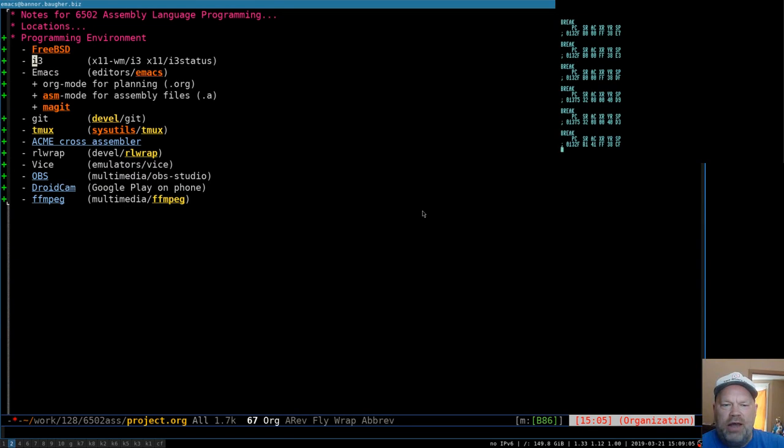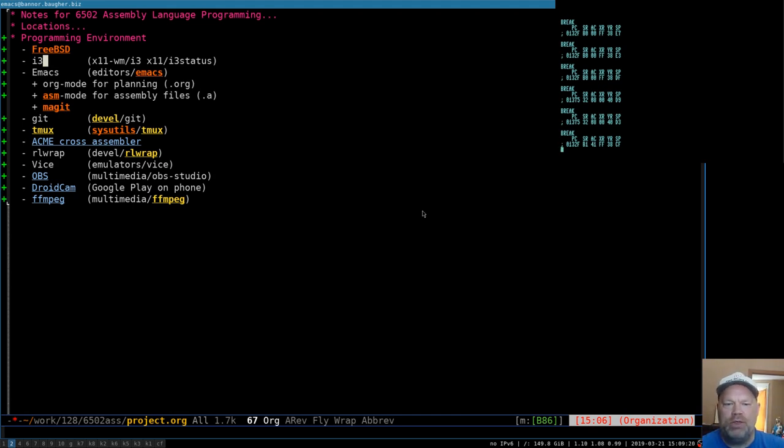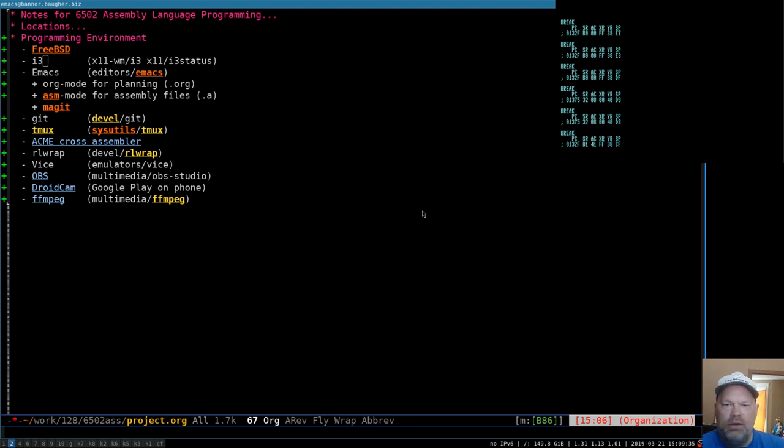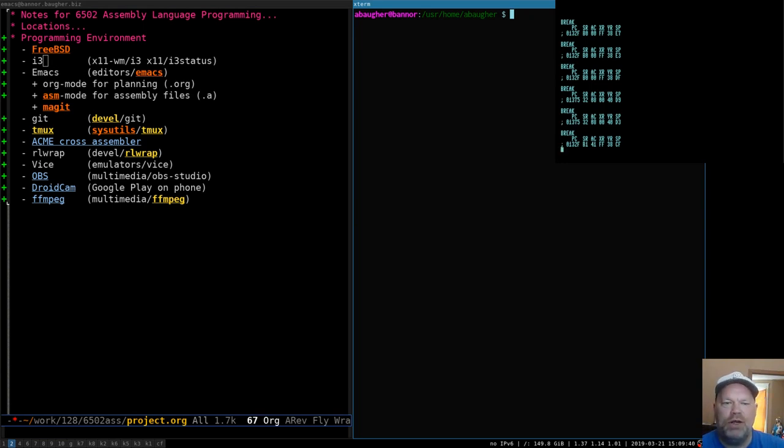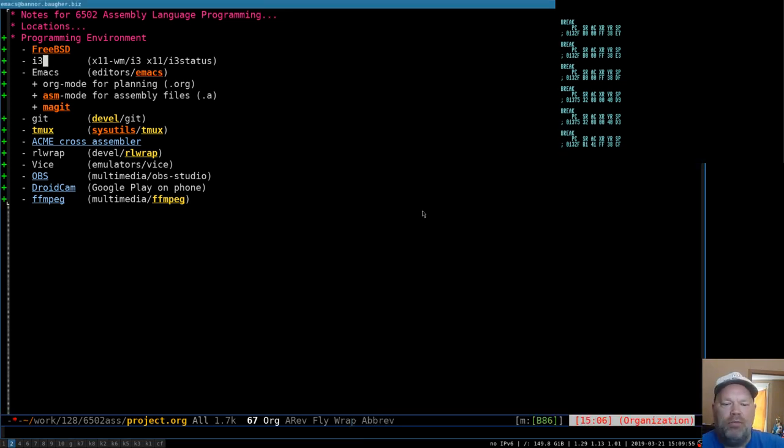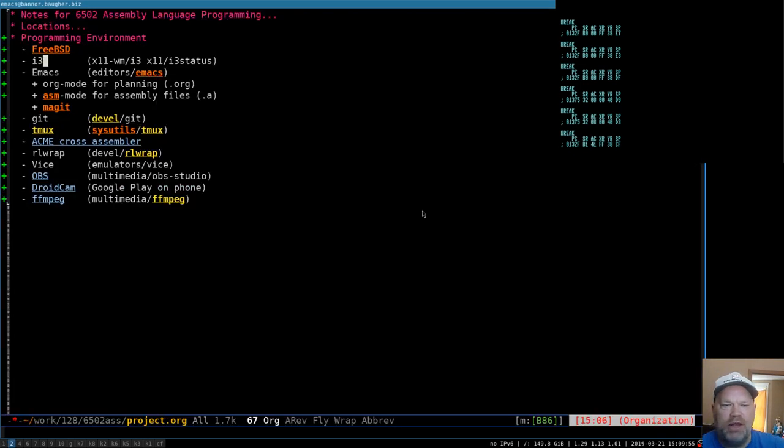My window manager is i3. You could use whatever window manager you like. I just use i3 because it's keyboard driven and it's tiled, meaning you don't have windows overlapping other windows within the same screen. I can flip between different windows, pull up another window and it gets tiled next to this one. This one just works really well for me with programming because I never have to take my hands off the keyboard, and I can pop around between lots of different things just by hitting a couple of keys.